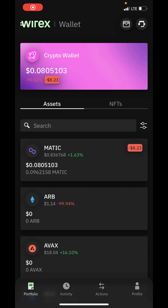Hello everyone, welcome to this video. This is an overview of the Wirex wallet. The Wirex wallet is a cross-chain wallet for NFTs and crypto assets, and it supports up to eight blockchain networks. You can download the Wirex wallet from the Wirex website — the link to the site is attached to this video.